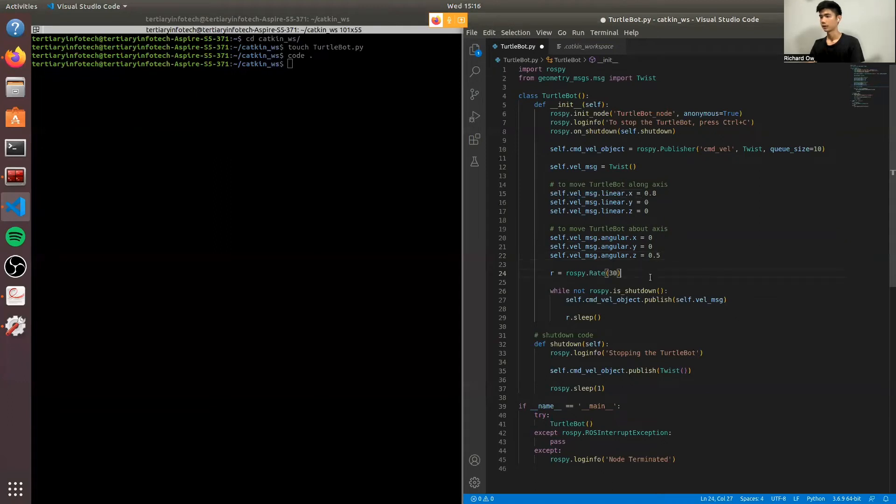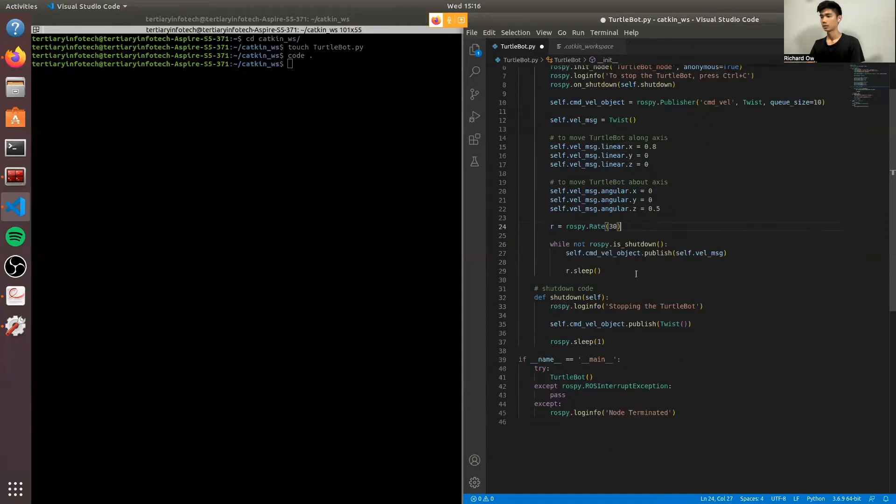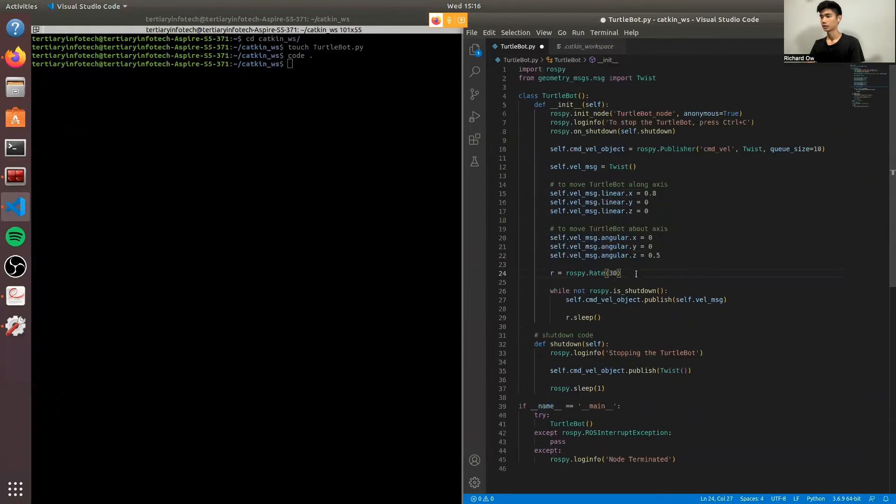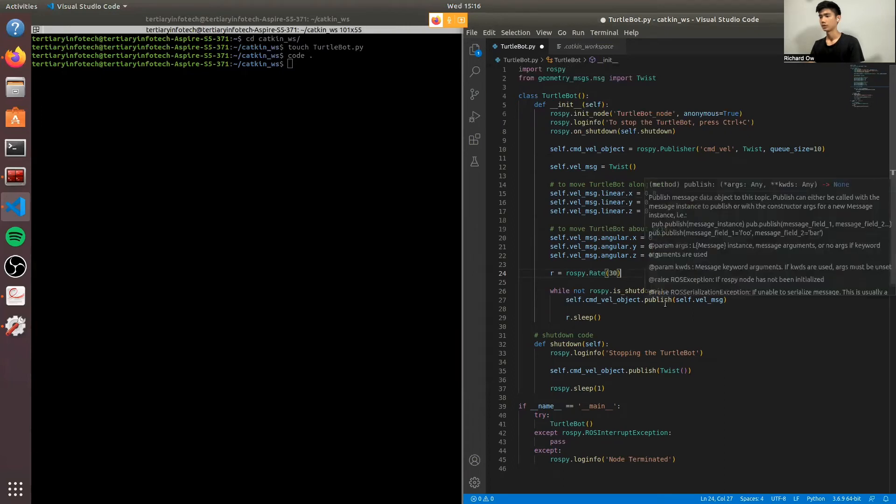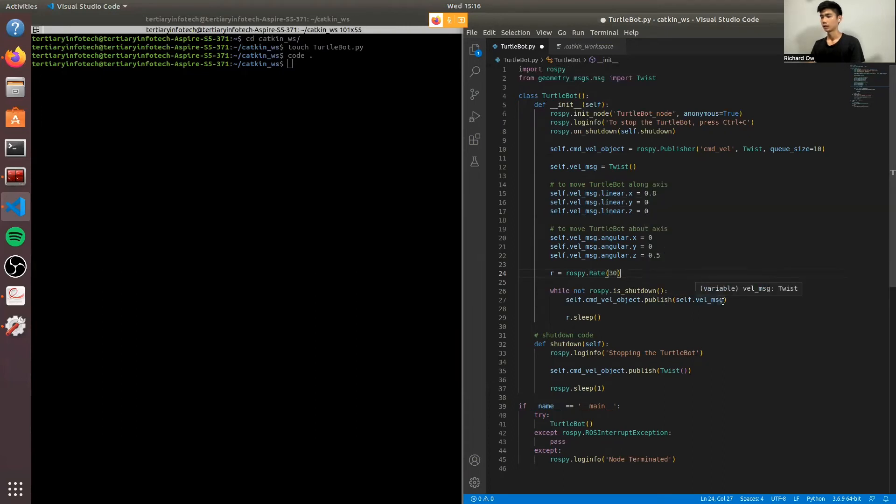Next, we'll have the ROSpy rate, which is set to 30. It's a number of times you want to loop the function. And while ROSpy is not shut down, you'll publish it to the topic list.